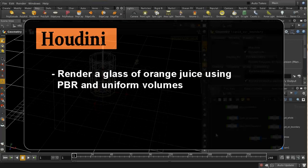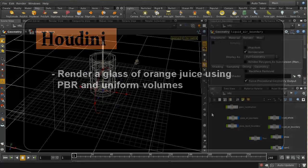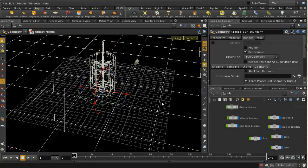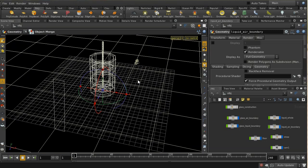Welcome to this short video which is going to look at how to render a glass of orange juice in Houdini. This is going to make use of the uniform volume method that was new in Houdini 12.